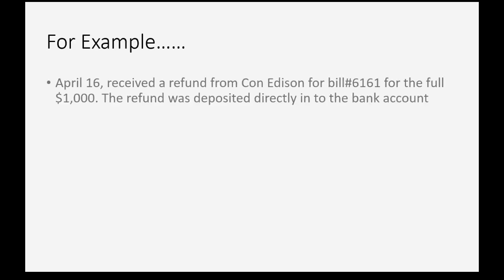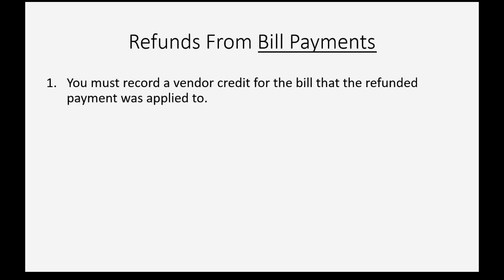For example, let's imagine on April 16th we received a credit from Con Edison for bill number 6161 for the full $1,000. The refund was deposited directly into the bank account.